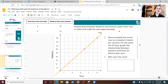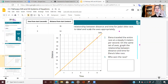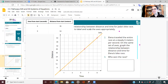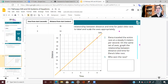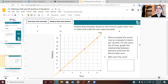We just graphed Jada's distances. Now let's take a look at Elena's distances. Elena traveled the entire race at a steady six meters per second. On the same set of axes, we're going to graph the relationship between Elena's distance and time.